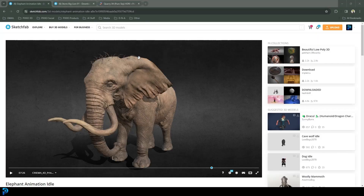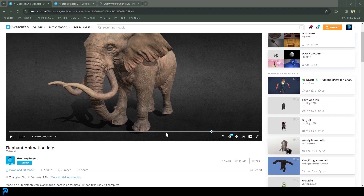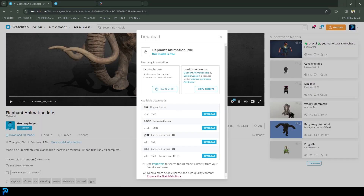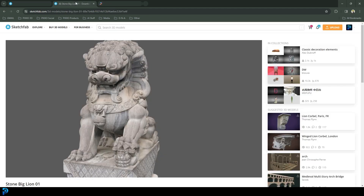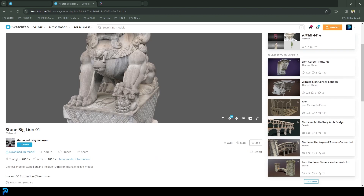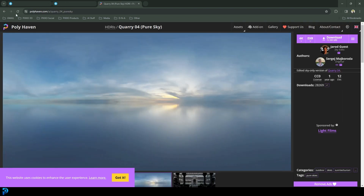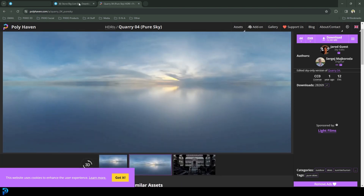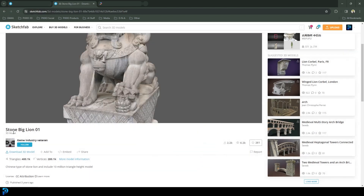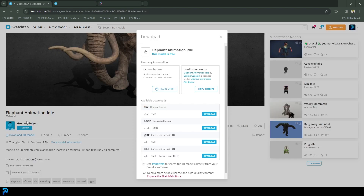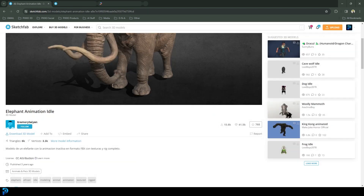For this project we're going to be using some different free assets. I'll put a link in the description to this elephant animation on Sketchfab — you can create a free account. Download the FBX version. Then get the stone lion — same thing, click download 3D model and download the OBJ version. Then on Polyhaven, I'll also put a link to an HDRI — just download it at 4K with the default settings. Full credit to the creators of these assets; they are allowed to be used for this project.